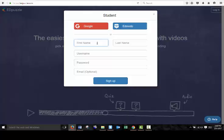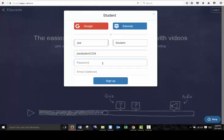So as a new student, I'm going to go ahead and sign up. I'll say my name is Joe Student. You can type your name in. And you're going to create a username for yourself. So I might say Joe Student 1234. And a password.